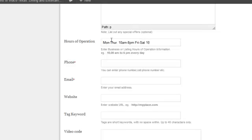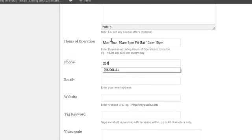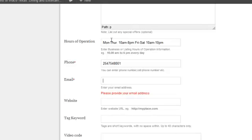10am to 10pm. The phone number is 254-254-8001. They don't have email.